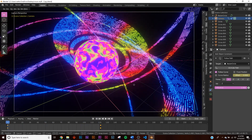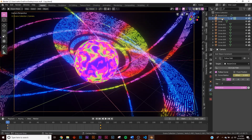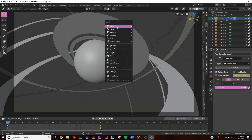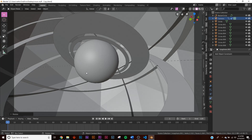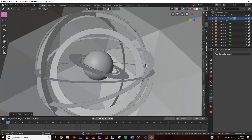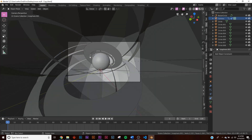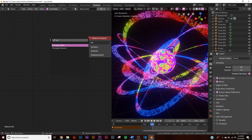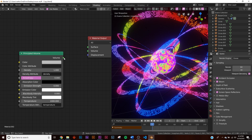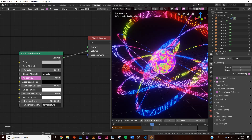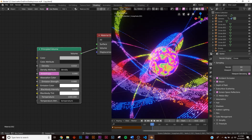To add atmosphere, add a mesh icosphere and scale it to fill the entire scene. Apply the scale with Ctrl+A. In the shading tab, create a new material, delete the principled surface shader, and add a principled volume shader connected to the volume socket. Set the density to 0.01.